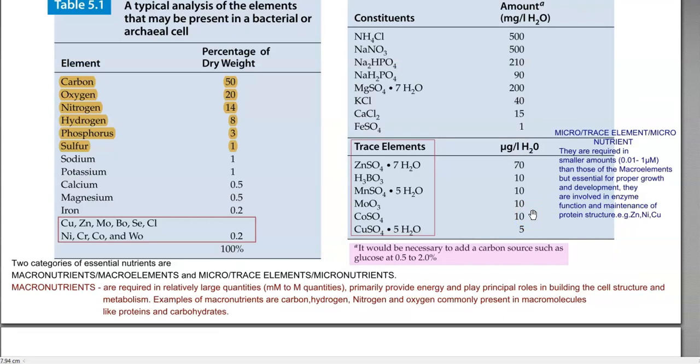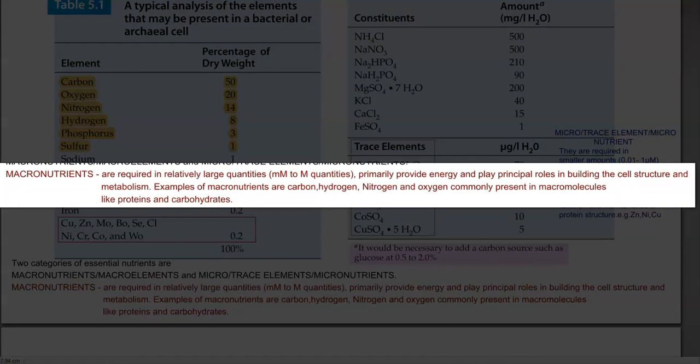We look at the two categories of essential nutrients required for microorganism growth and metabolism. The first is a macronutrient, also referred to as a macroelement. The second is a micronutrient, also called a microelement or trace element. Macronutrients are nutrients required in relatively large quantities — from millimolar to molar concentration — for the growth of organisms. Their role is to provide energy, build cell structure, and participate in metabolism.